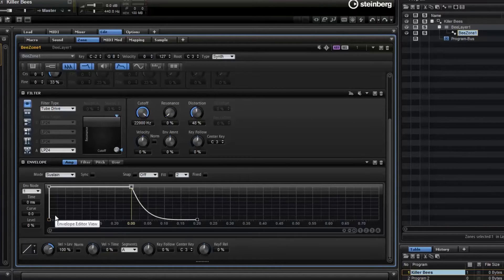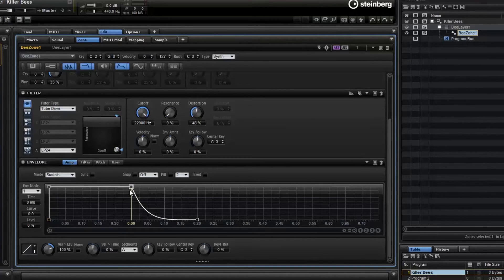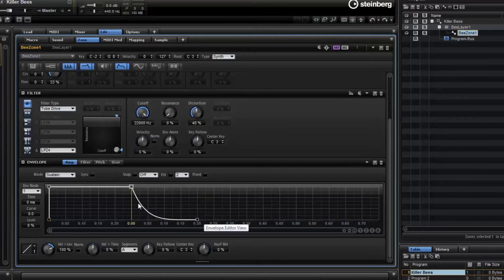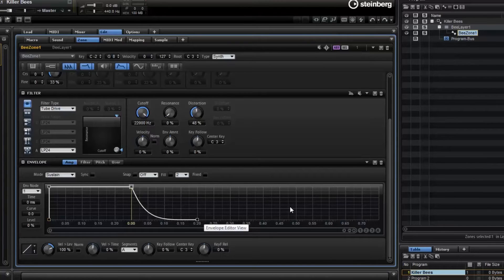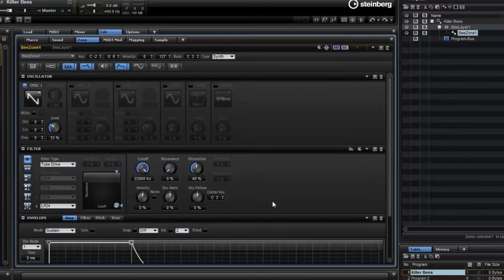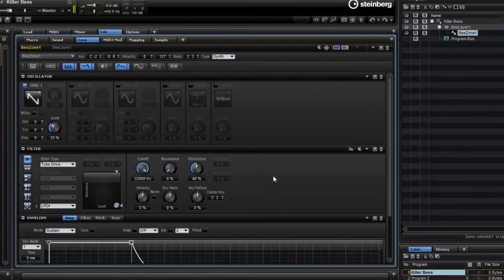It's immediate on and a very slight amount of decay. And as long as I hold the note, it will play. There's plenty of ADSR tutorials, attack, decay, sustain, release tutorials out there. Maybe I'll cover it in another video. So here's our sound. Very nice.